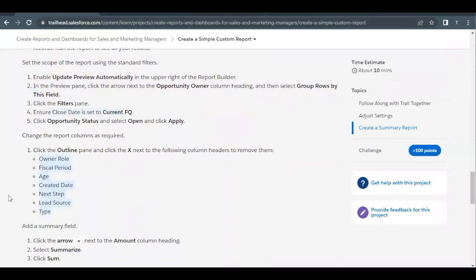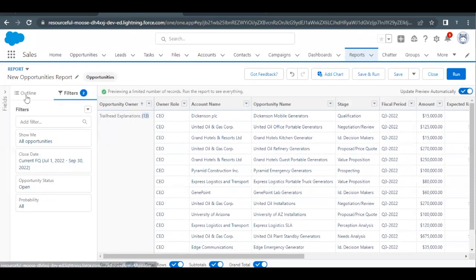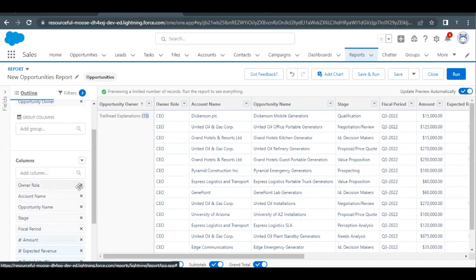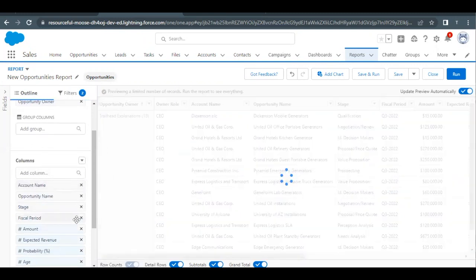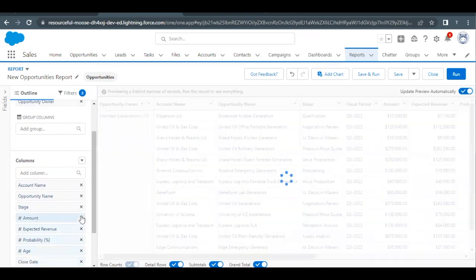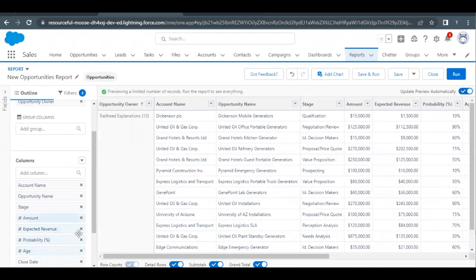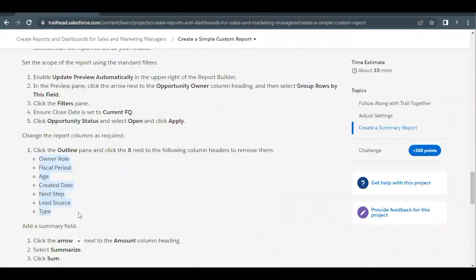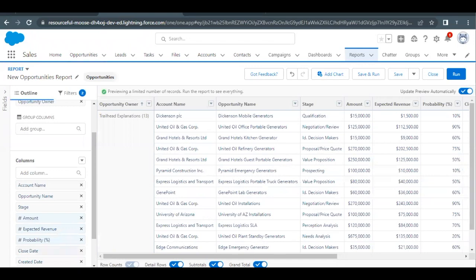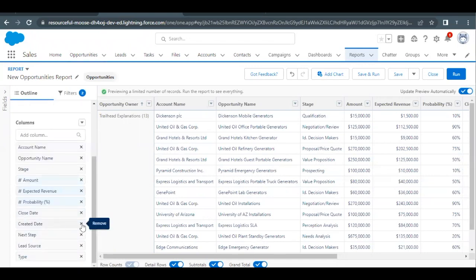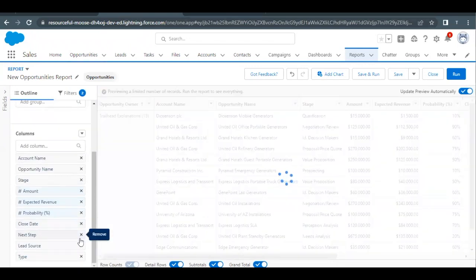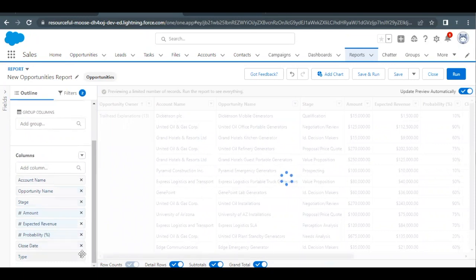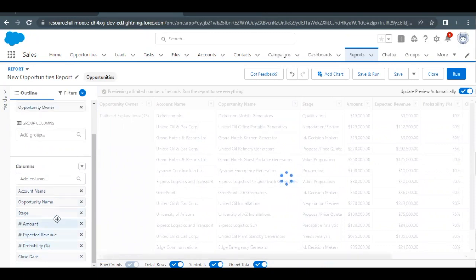Next we have to remove several fields from the report: owner role, fiscal period, age, created date, and lead source. Go to the Outline tab and remove owner role, fiscal period, age, created date, and lead source.